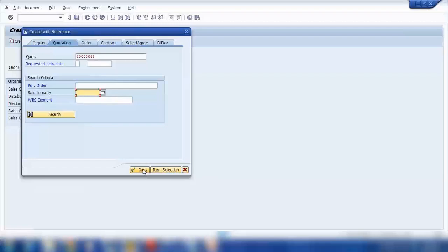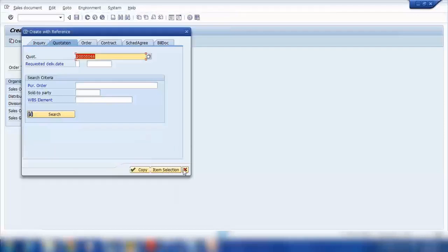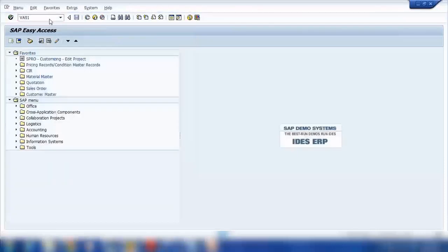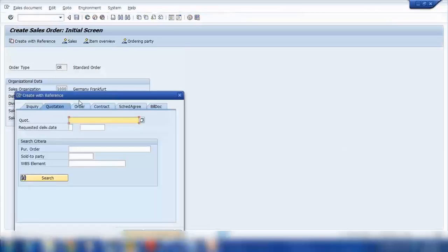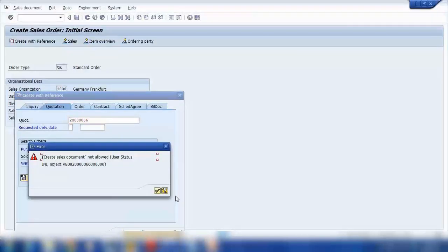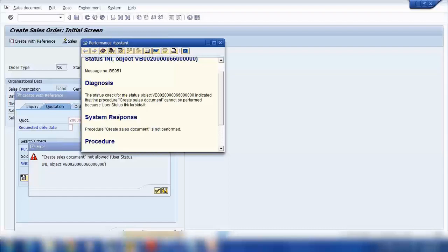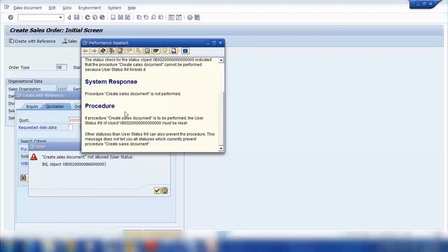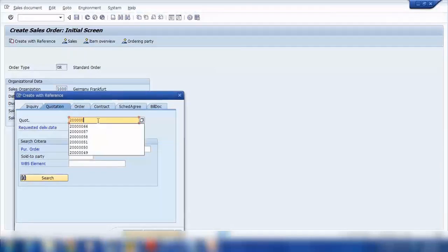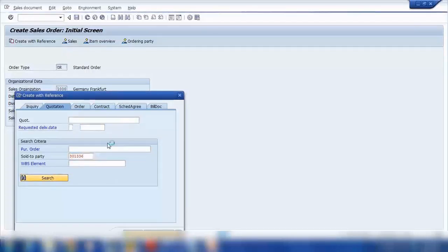If I do the copy, so system will copy. This is not allowed. Is this? Not sure what this one is. Let me try again. Create with reference, 66, Copy. This is something new.